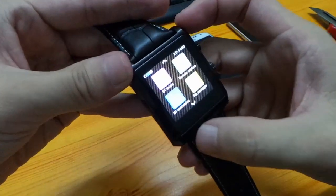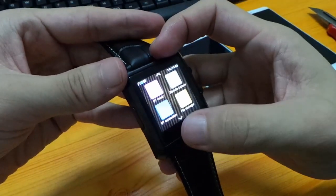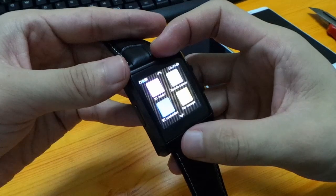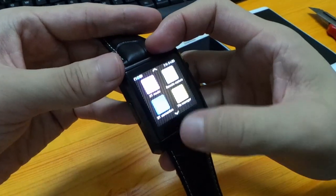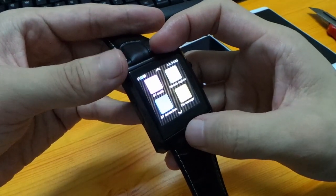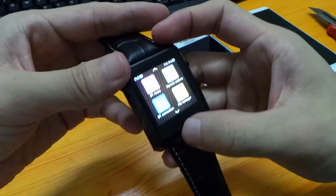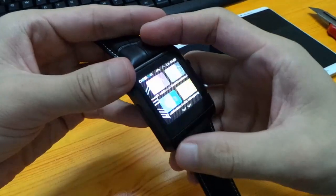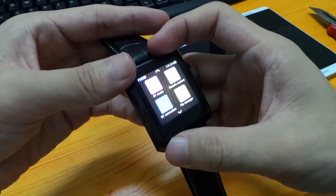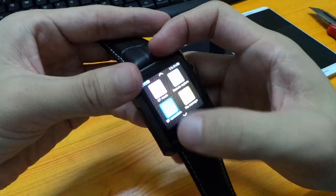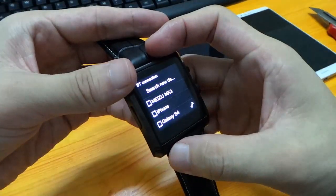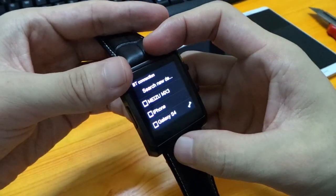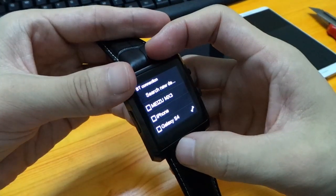There are many functions: bluetooth music, remote capture, bluetooth connection. We can use it to make phone calls, reading messages. Before we make phone calls we need to connect to our mobile phone by bluetooth. It's already connected to my Galaxy.